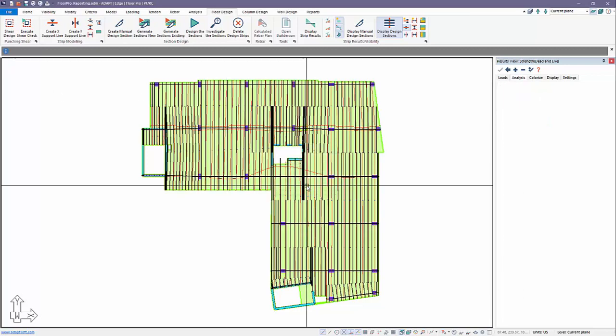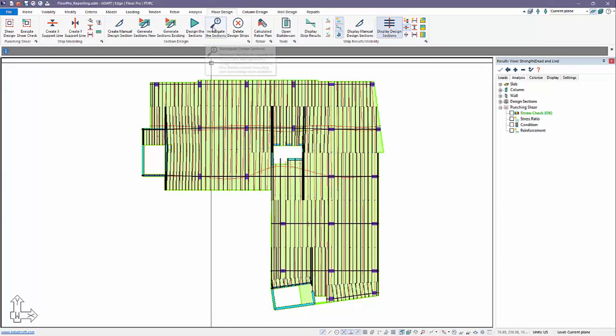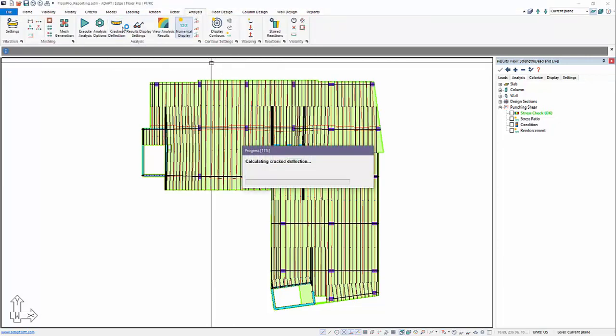Once the sections are designed, we can go back and run the crack deflection calculation from analysis — we're going to run crack deflection.